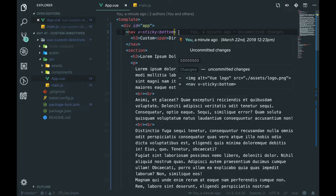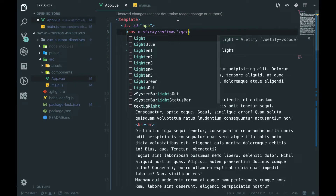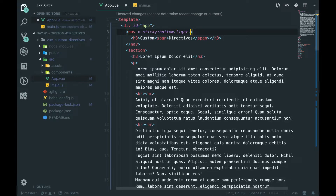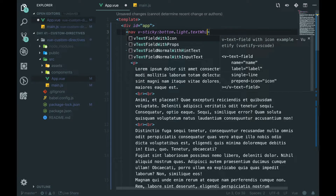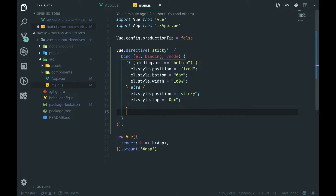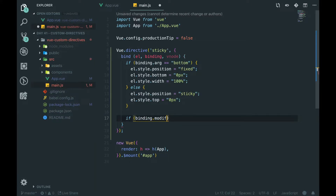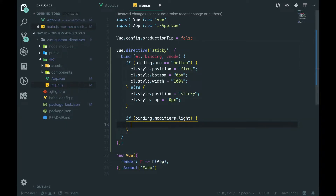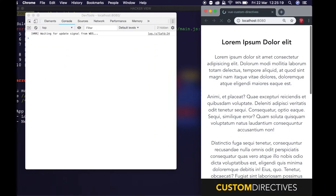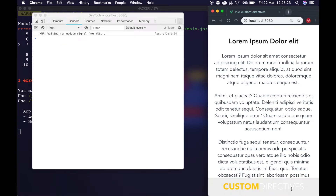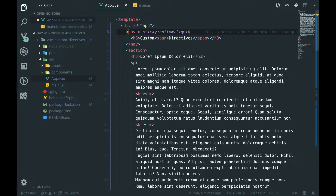Another thing we can do is add a dot and call this 'light' — that is called a modifier. You can add multiple modifiers: light, text, white and stuff like that. We'll stick with 'light', and then down at the bottom we can say: if binding.modifiers.light exists, then we can say l.style.background is equal to a colour. Even though I've said light, we'll give it something slightly darker so we can see the text — anything in the letter range for hex is considered light. So we've got a custom directive with the light modifier set. We can also remove 'light' and it will go back to dark.